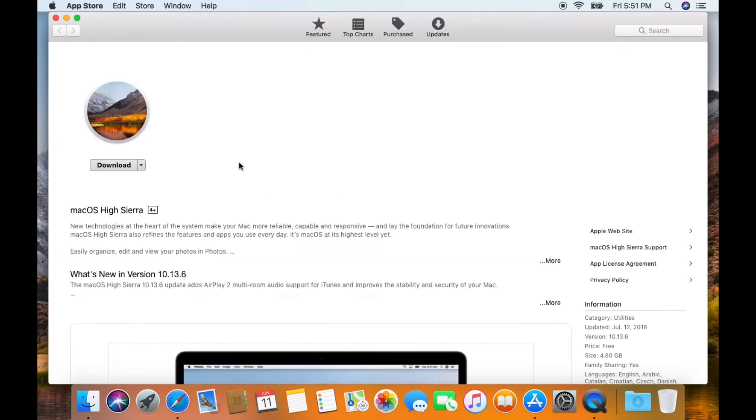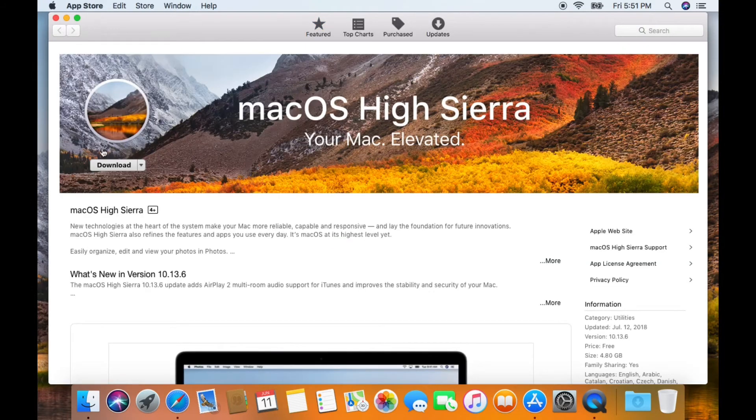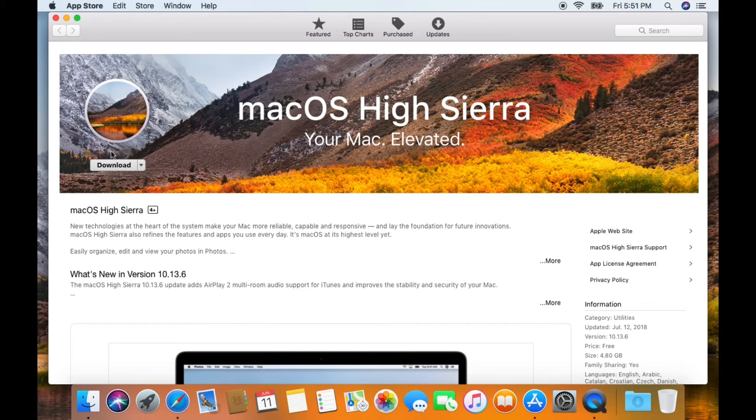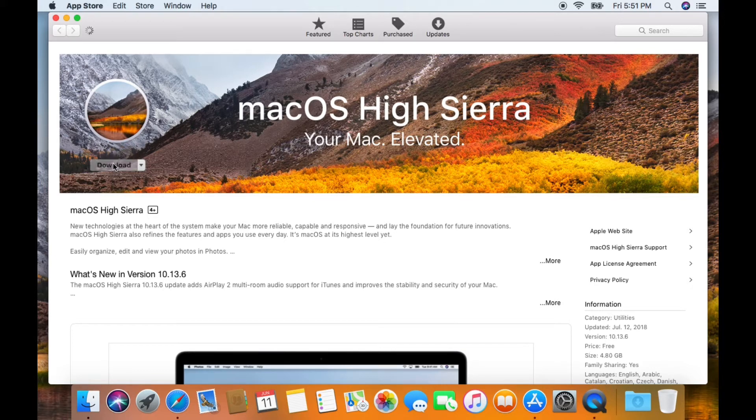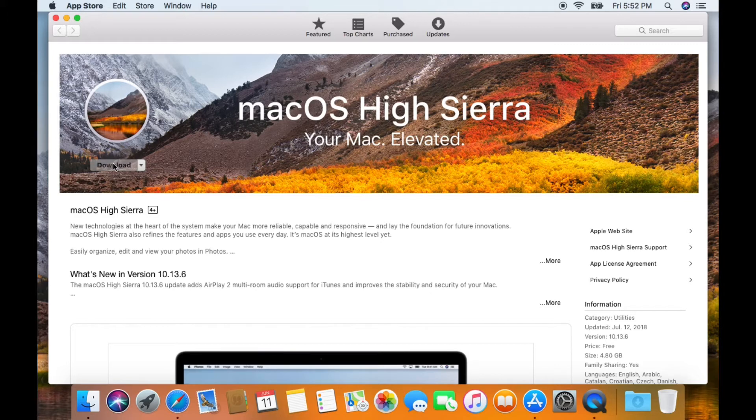You're going to see this in the App Store and then you're going to hit download. Depending on your internet connection, it can take 5 to 15 minutes, maybe more.